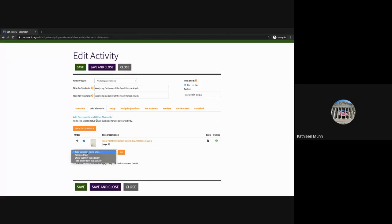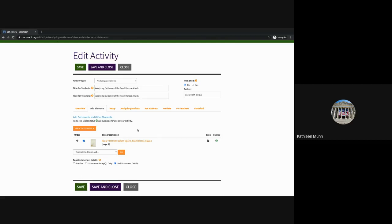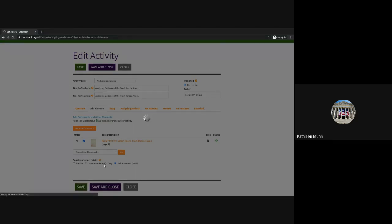From this tab, we could also swap out a different document — we could select a document and remove it from the activity. We could go to Add Activity Elements and find a different document on DocsTeach, or we have the option to upload an image from an outside source — we just ask that it's in the public domain. We also have the option to include the full document details for additional contextual information, or we could choose just to make the document image available to students. I'll leave the full document details available for now and save. It's always good practice to save along every step of the way.